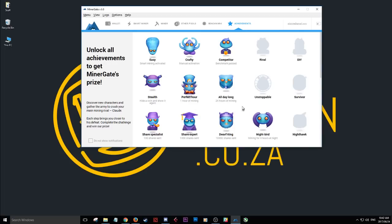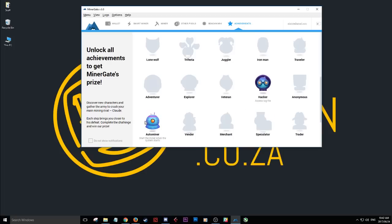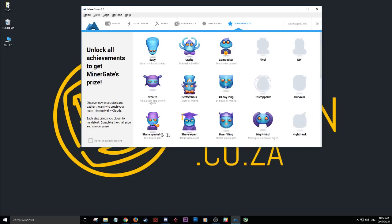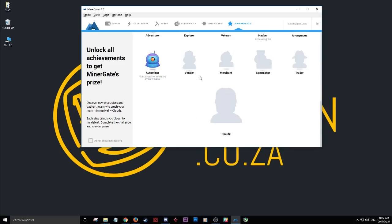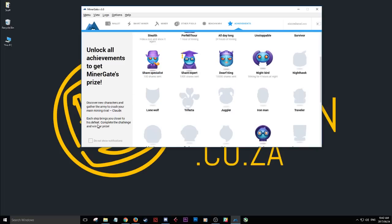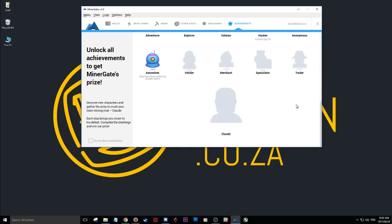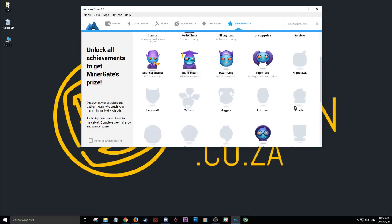And once you start mining, you'll see these rewards start to show: one hour of mining, 24 hours of mining, 100 shares sent, thousand shares, 10,000, mining for four hours. And as it goes, the more rewards you get. Apparently you get a nice big, yeah, each step brings you closer to defeat. Oh, you got to defeat Claude or something, I don't know. Once you complete all the challenges, you can win their prize, which I'm not too sure what the prize is. I think it's going to take me quite a while to achieve all of these things.